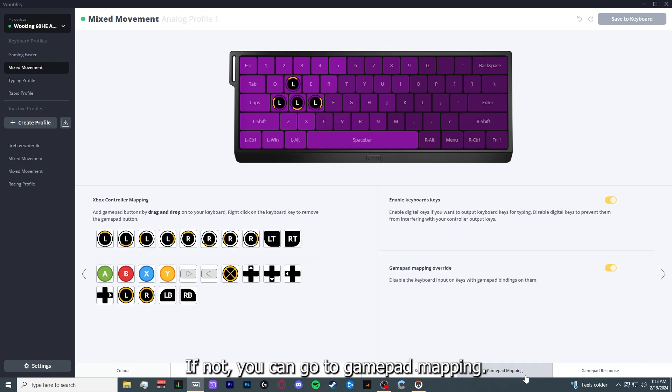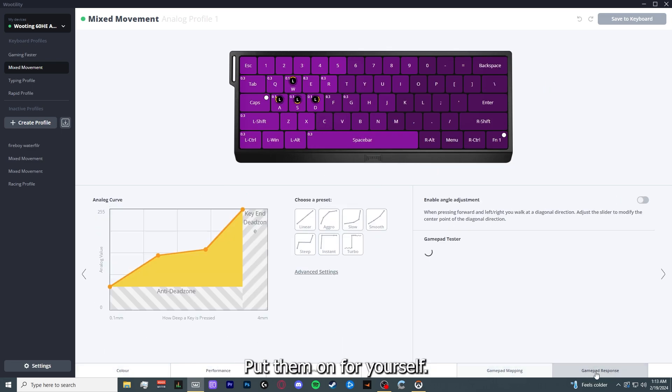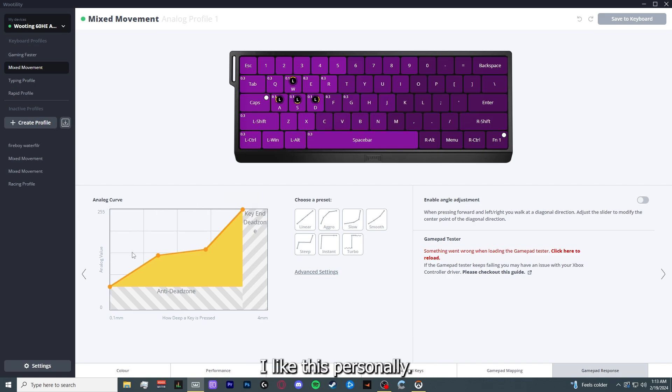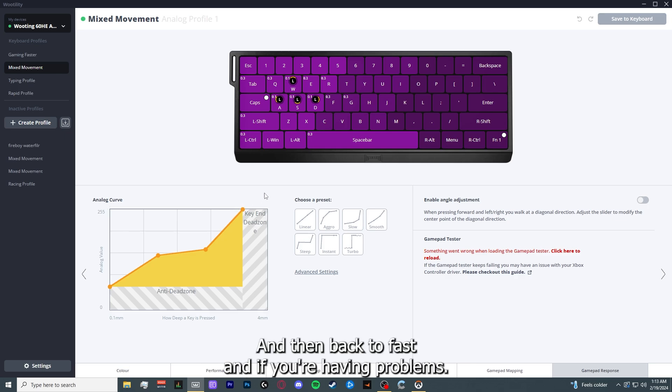If not, you can go to gamepad mapping and put them on for yourself. You can move your analog curve to how you want. I like this personally so it goes fast, drives slower a bit, and then back to fast.